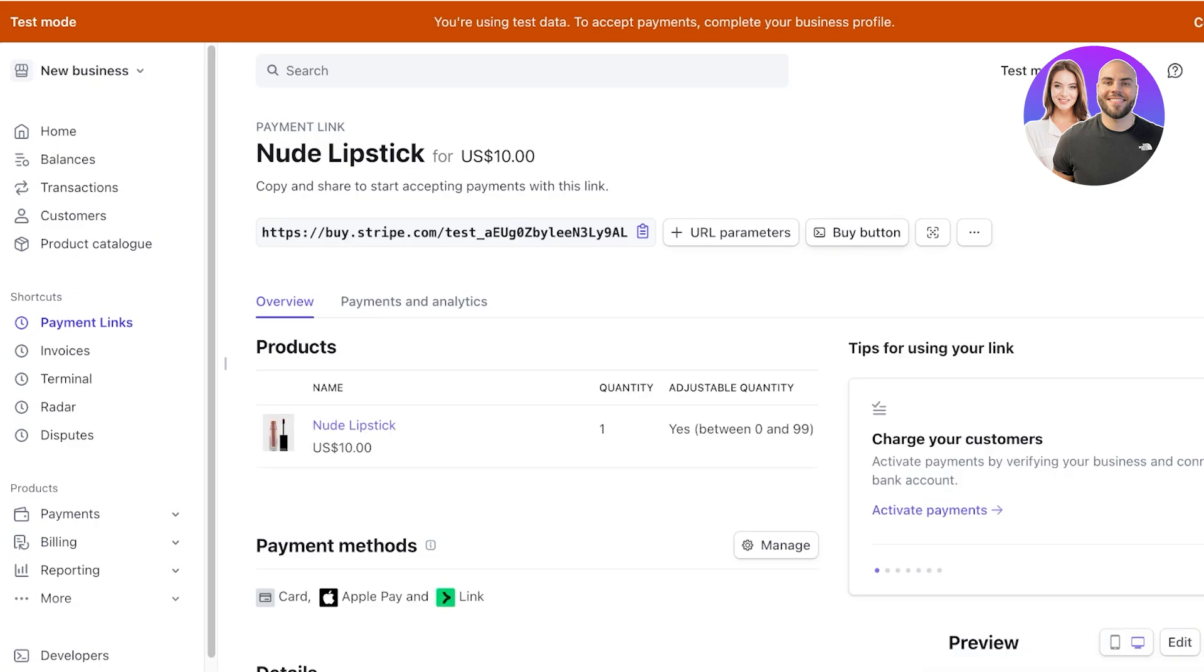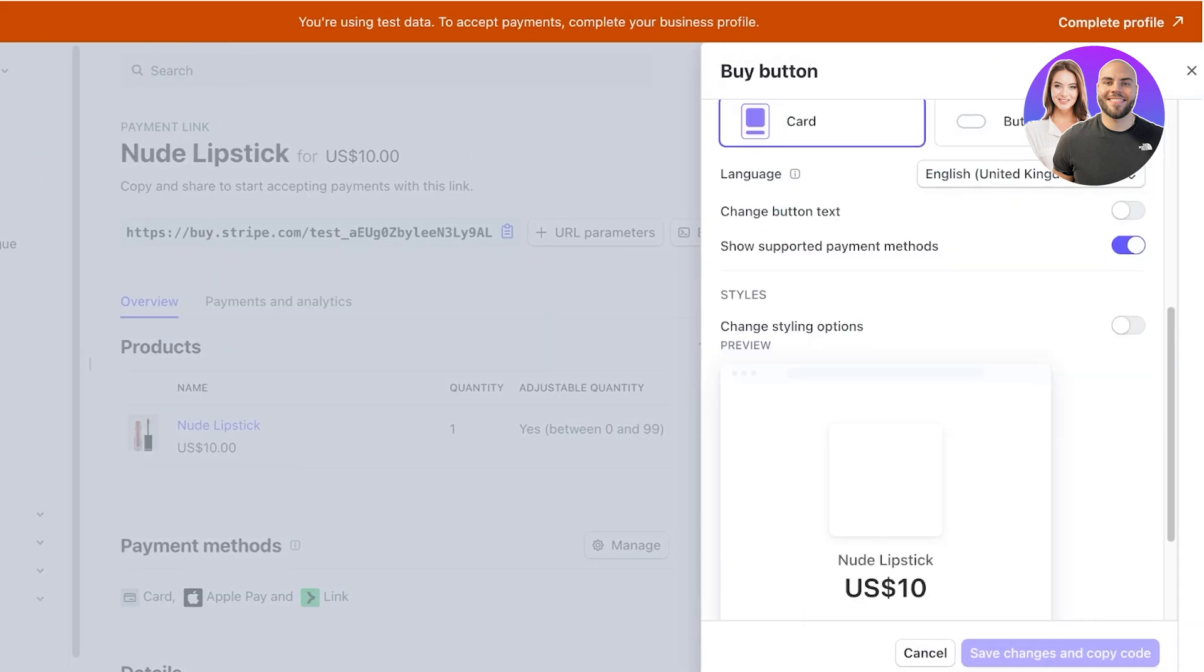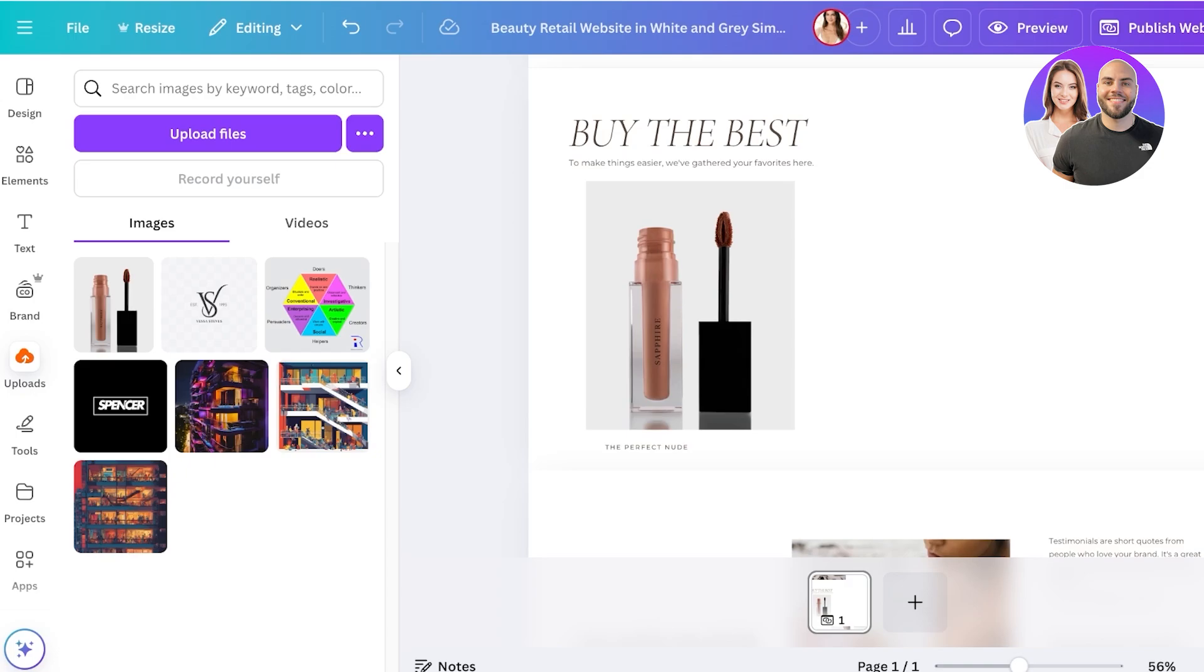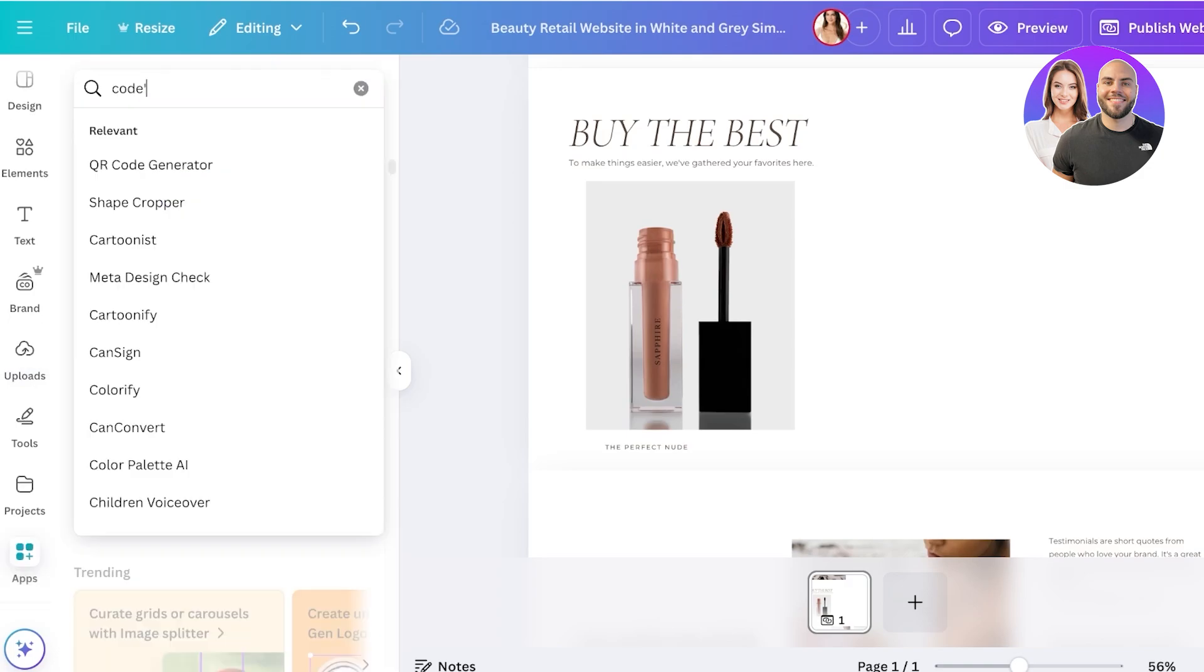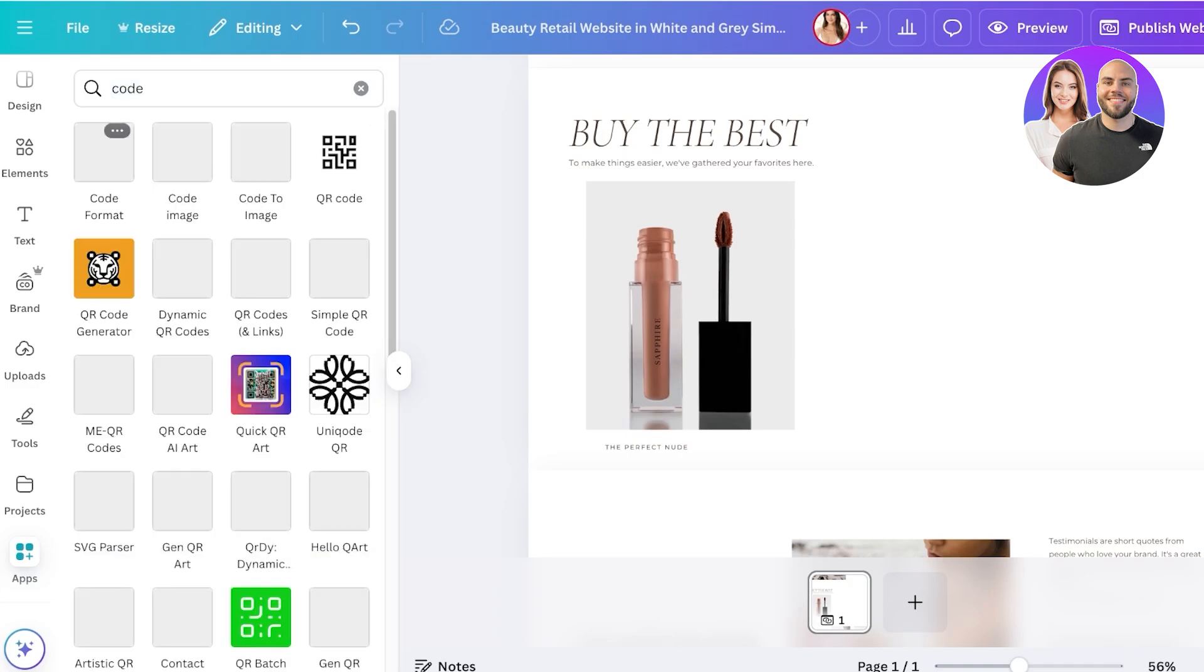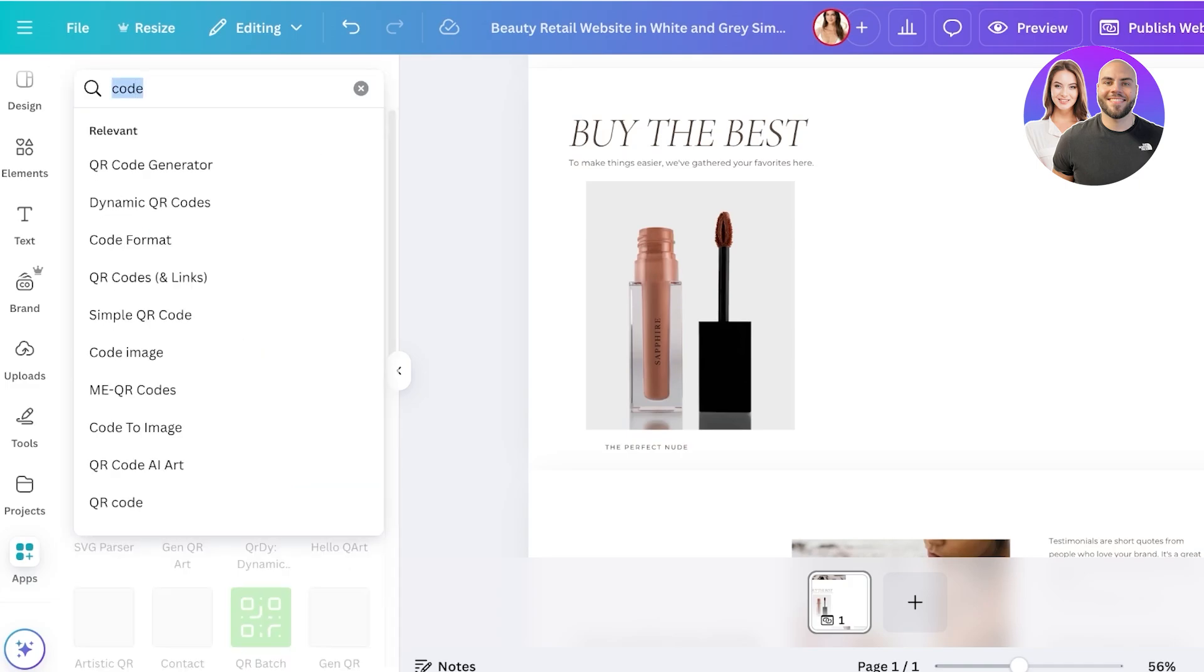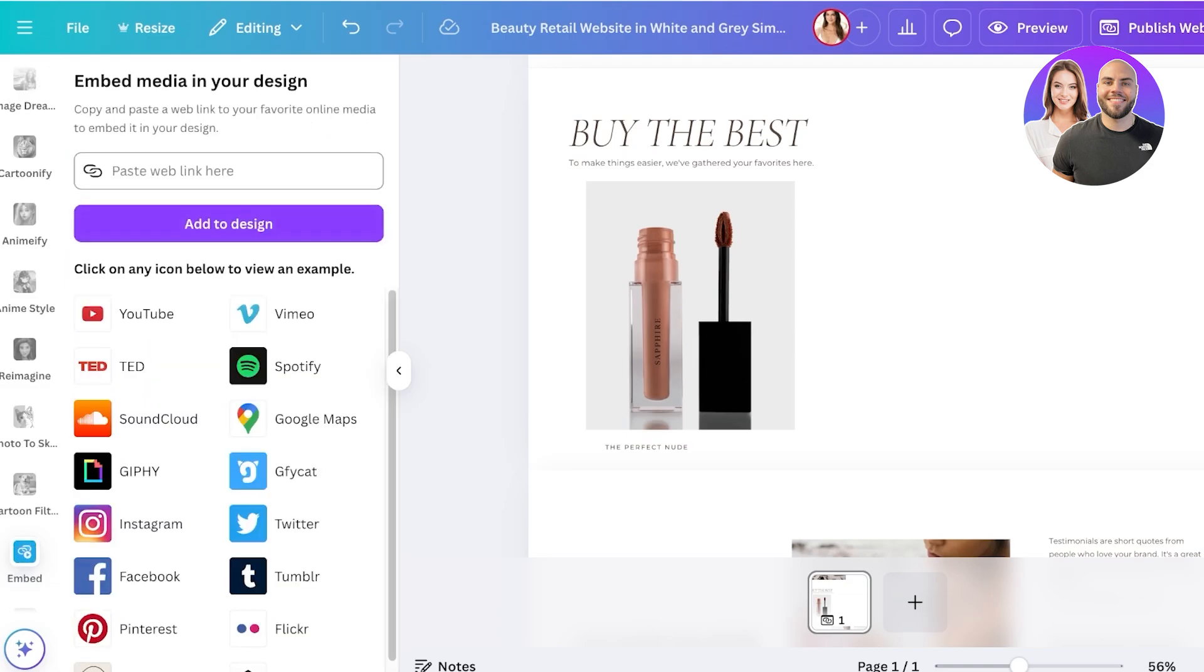Then you're going to go back into Canva and go into apps on the left. Once you do that you're going to search for code, and we're just going to add that. We're going to search for embed instead. Click on this embed and you can embed any web page link, but I'm just going to check if we can add it or if we're going to have to do a code embed instead. I'm going to wait for this.